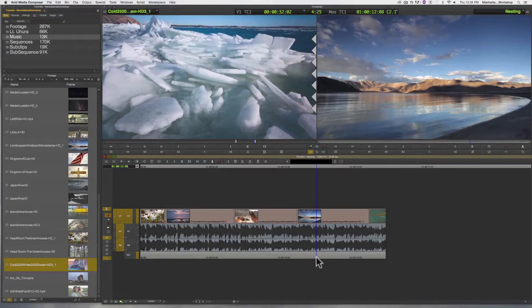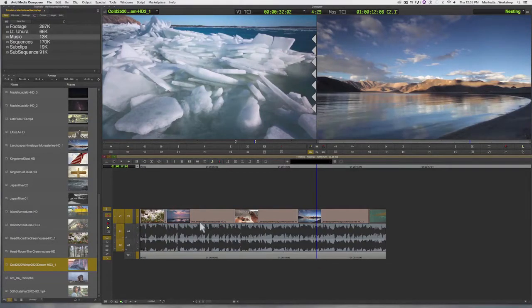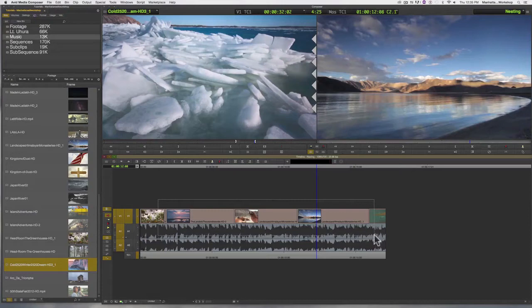Or I can also drag a box from left to right around the clips that I would like to select.